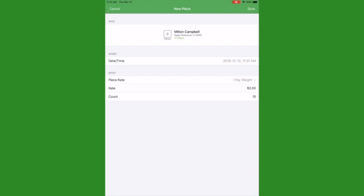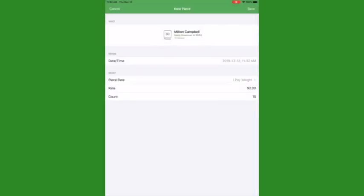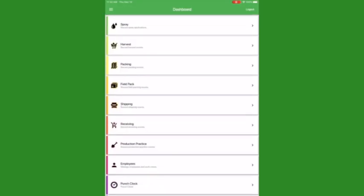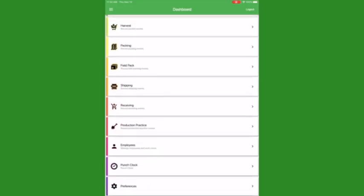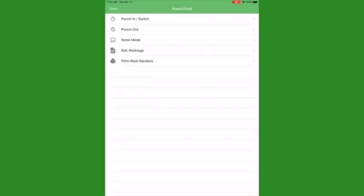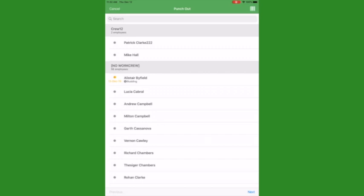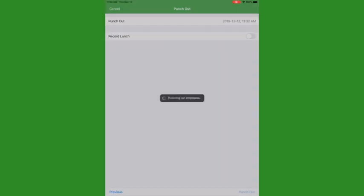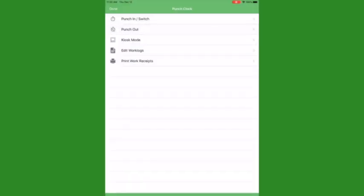Many CropTracker users will have an iOS device in the field so workers or crew managers can enter the information as it happens. When you are done recording the work, you can punch your employees out as usual by going back to the dashboard and selecting Punch Clock. Select Punch Out and tap on the employees you wish to punch out. Hit Next when you are done. This screen will confirm the punch out time — you can change it if need be. You can also record lunch here if needed. Select Punch Out in the bottom left corner when you are done and your employees have been successfully punched out.